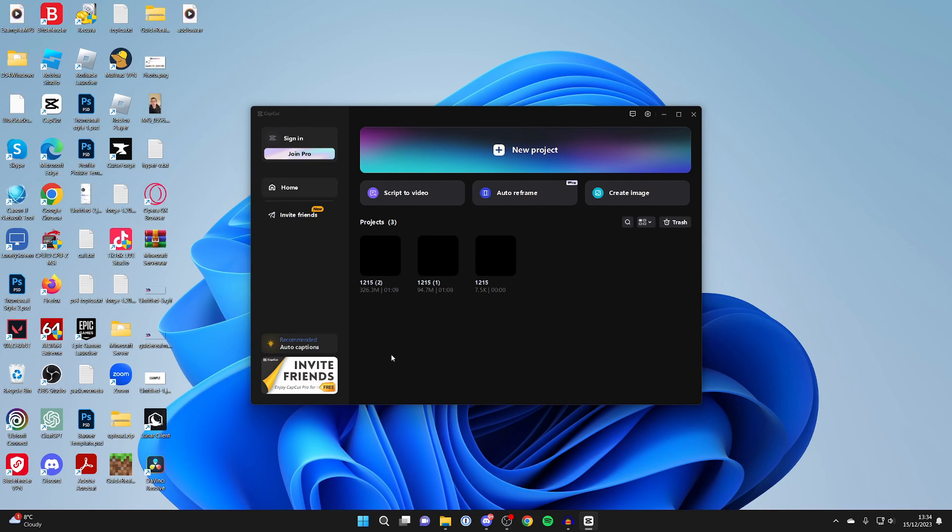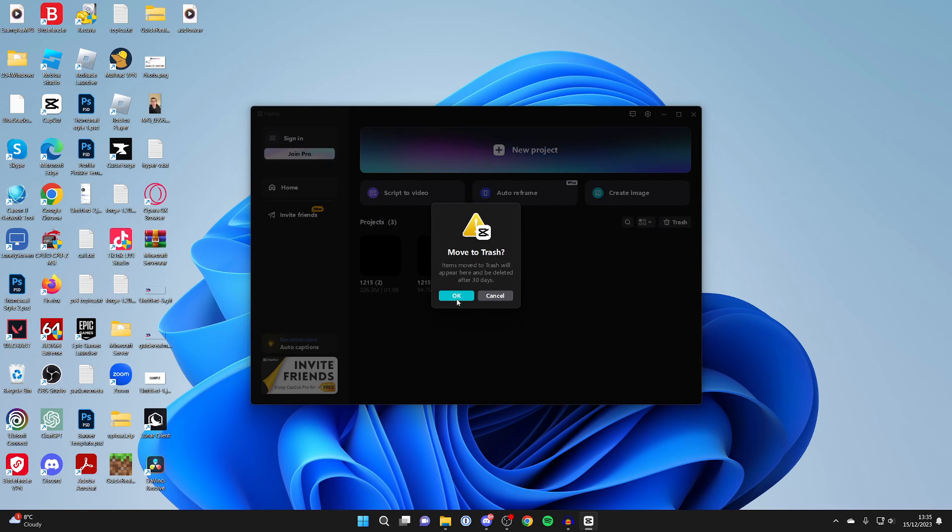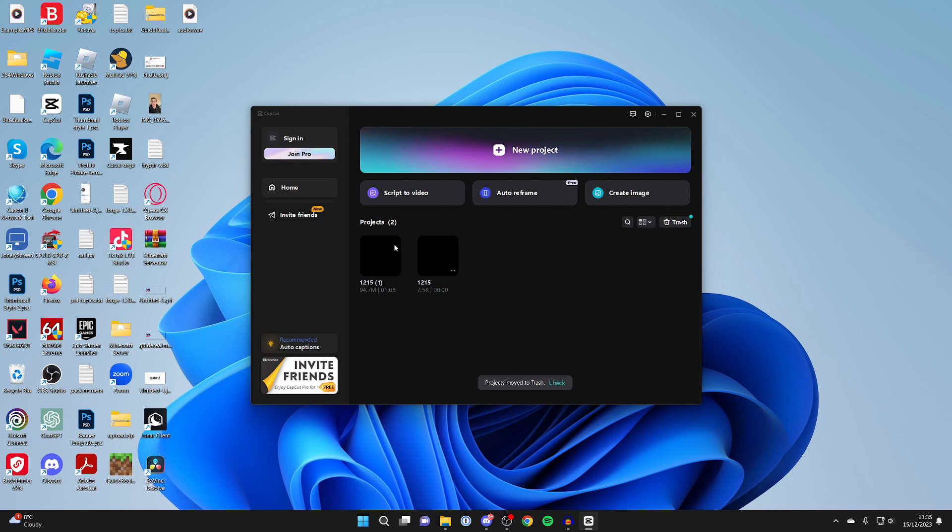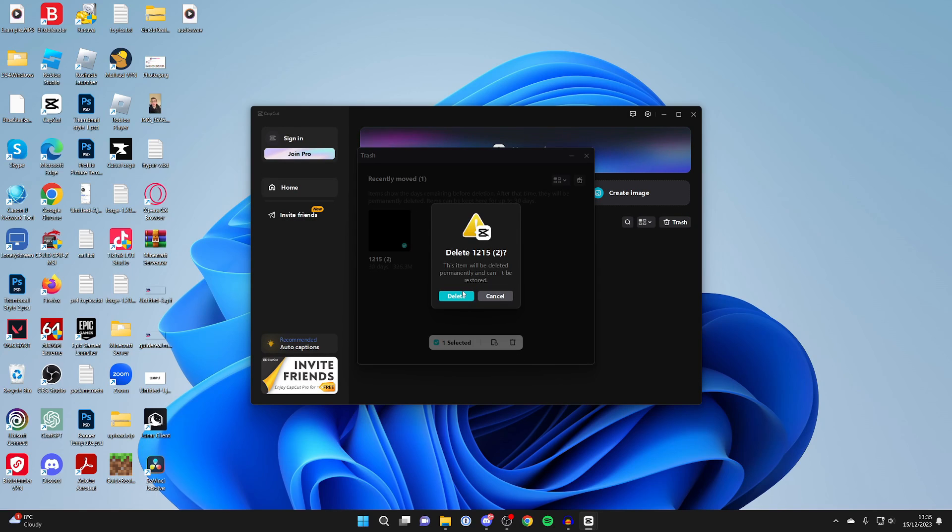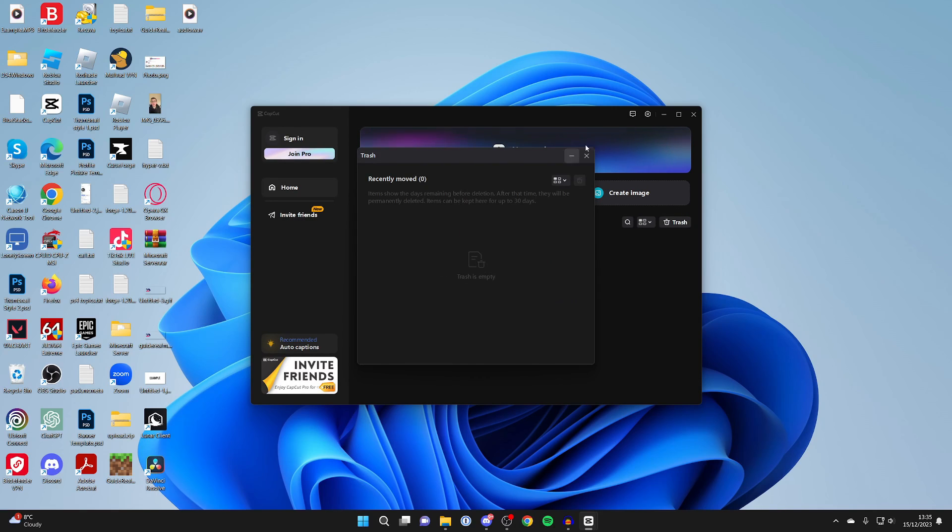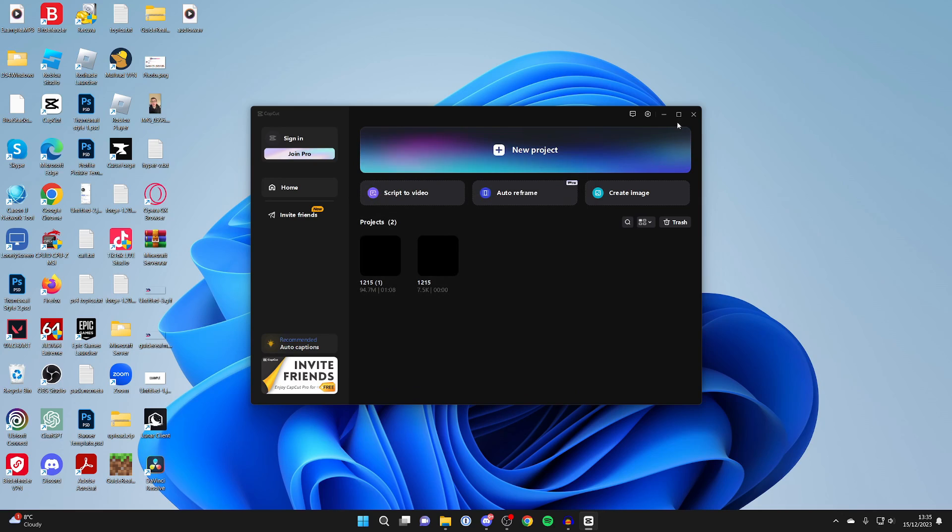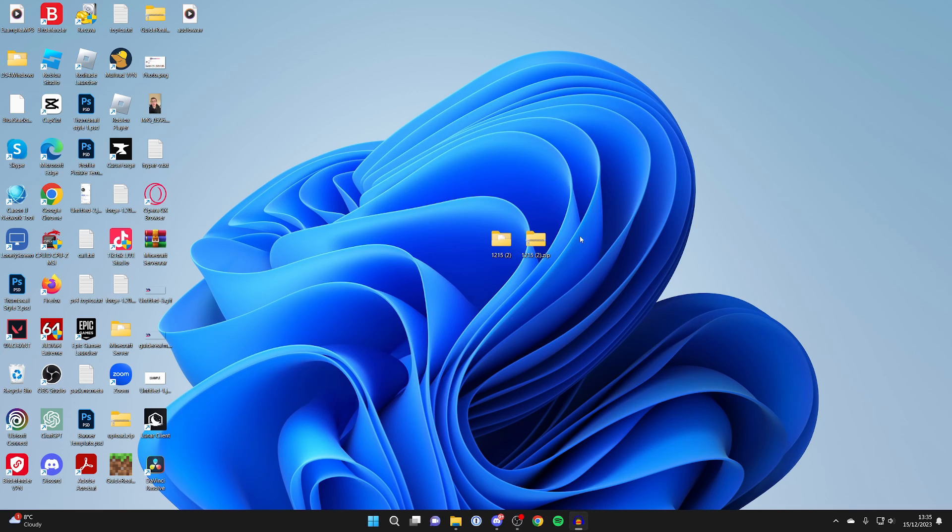Just to prove to you this works, I'm going to delete the project I just copied. I'll click on the three dots and press delete. There we go, it's now in the trash. I'll delete it from the trash, so it's now permanently deleted. But I can re-add it.